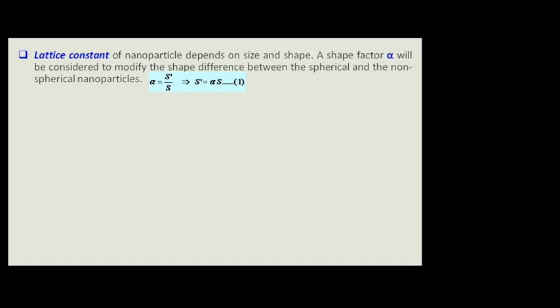For any crystalline material, the very important point is the lattice constant. We know there are seven fundamental types of crystals, further categorized into 14 types of Bravais lattices. From this point, we take our journey into nanoscience: lattice constants of nanoparticles depend on size and shape. As the size of the particle changes, the lattice constant is affected. It is also dependent on the shape of the particle.